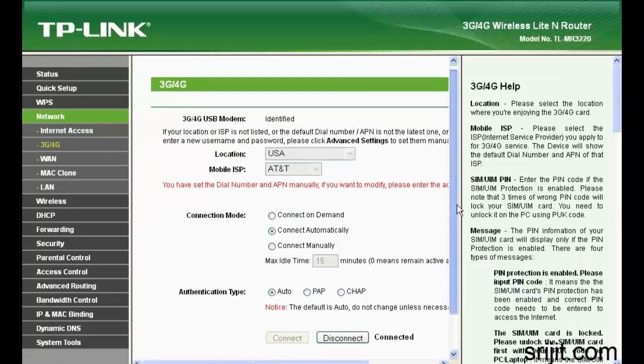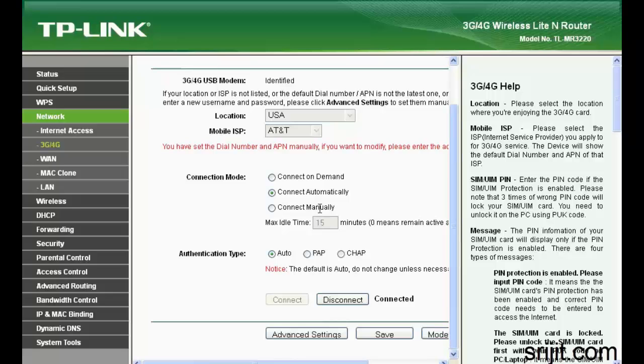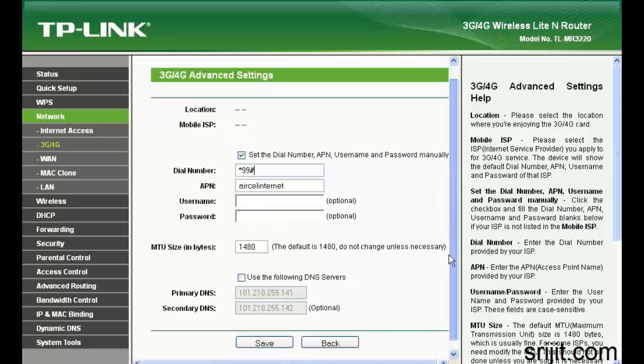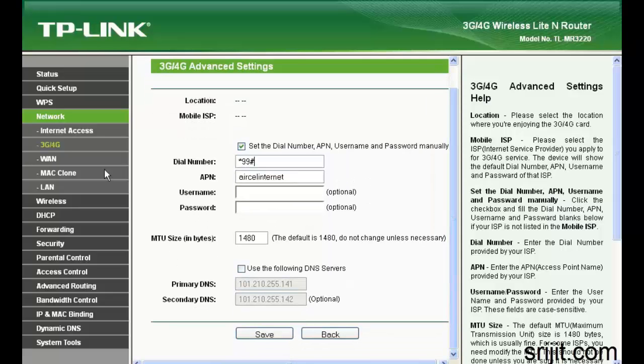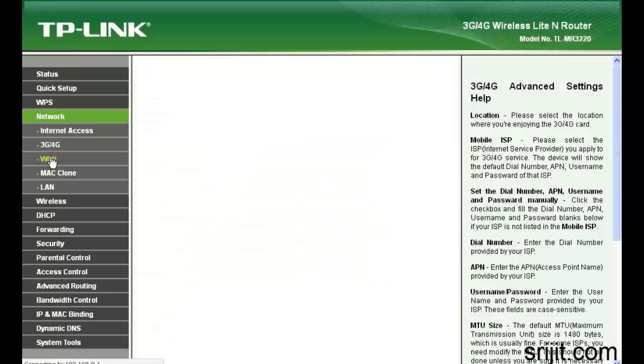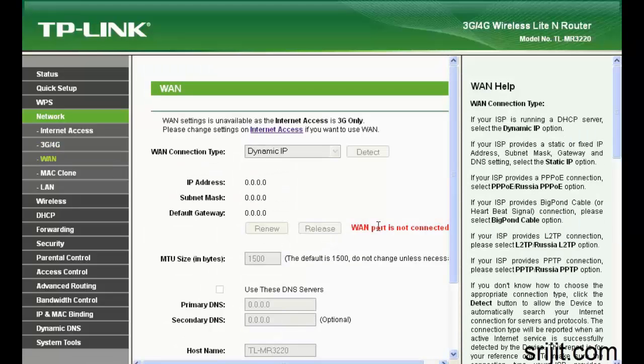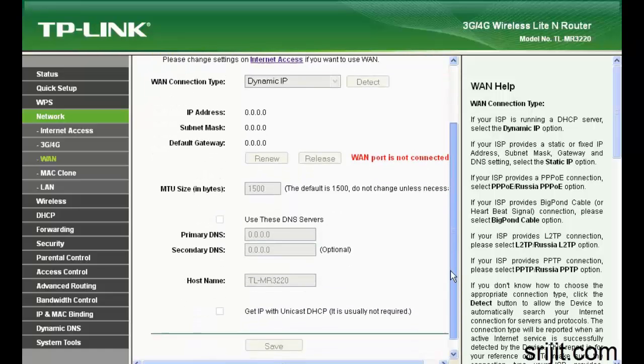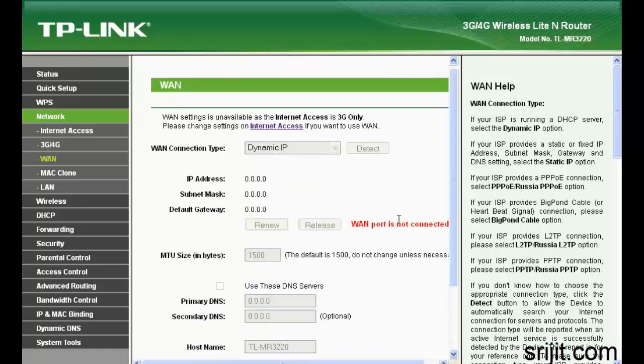Here we'll select the APN. Since Aircel is not listed, we select the APN that is Aircel Internet and the number is default. Click save and then proceed to WAN. Since I don't have a WAN connection or WAN port connected, just move on.